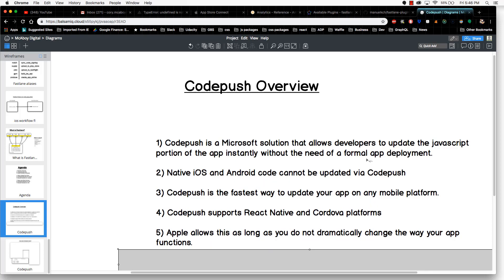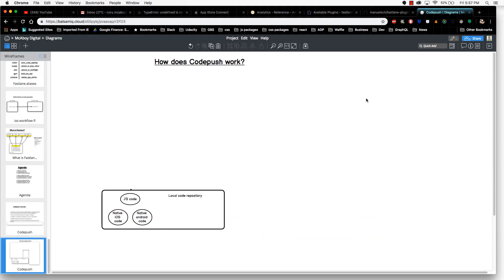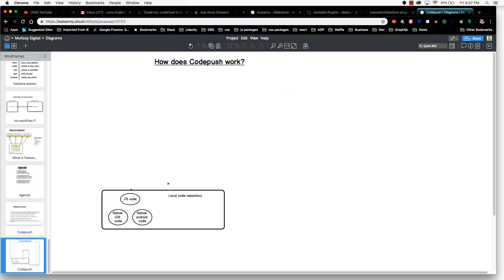So this is what CodePush is in a nutshell. Next we'll take a look at how CodePush works. In this segment, we're going to show you what the app deployment process looks like right now from a high level, and then we're going to look at how CodePush is inserted into this equation and why it's important.